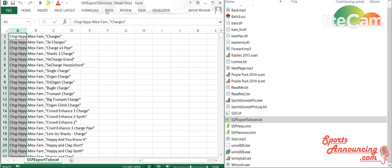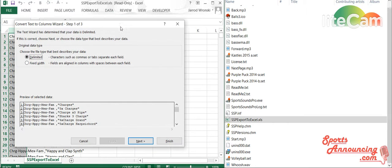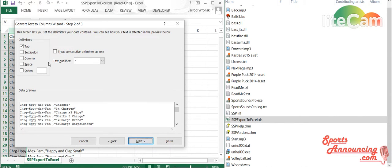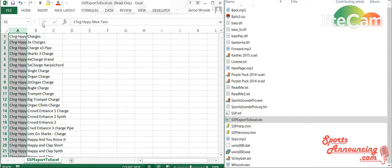just click on the A column, Data, Text to Columns, and pretty much you're just going to hit Next all the way through. Make sure Comma is selected. Finish. Boom. It's like that.